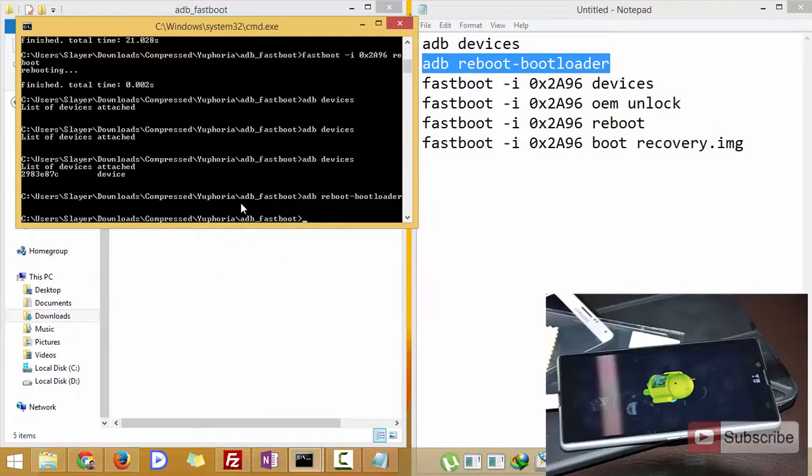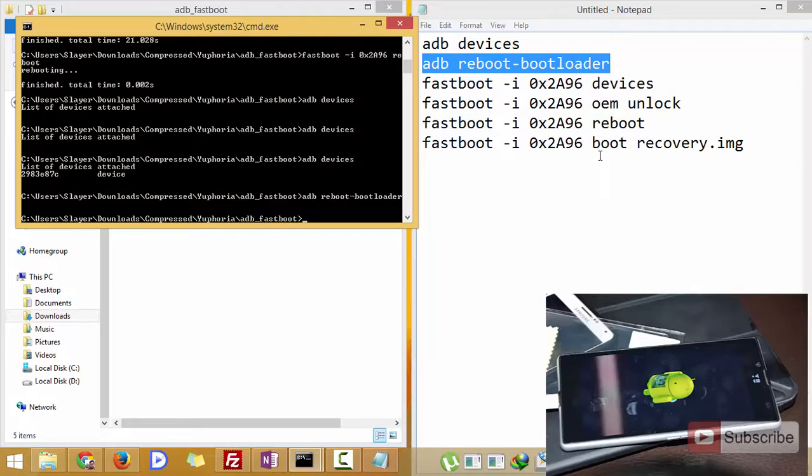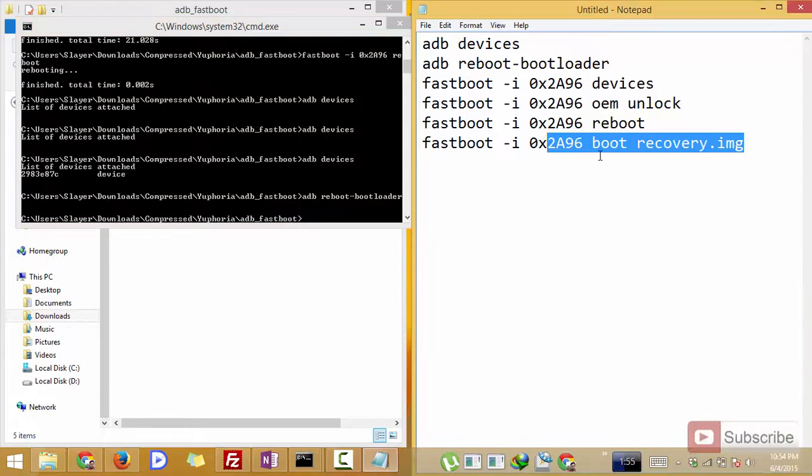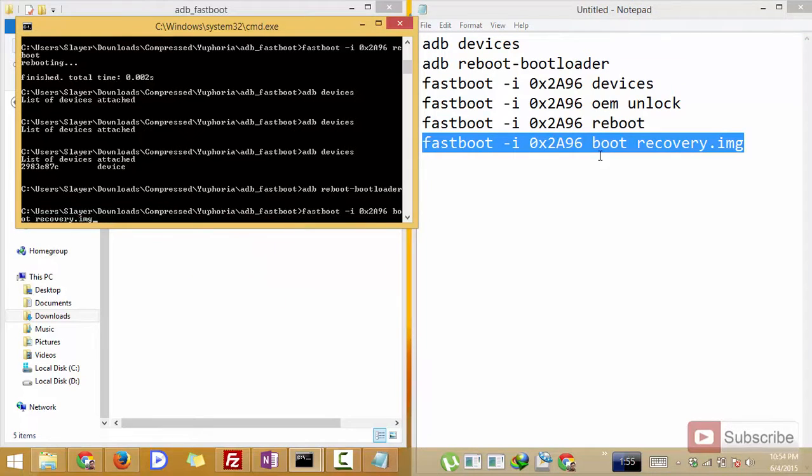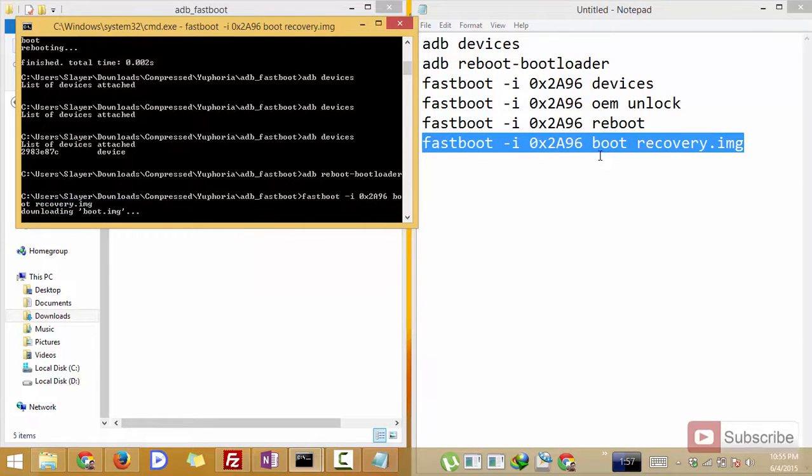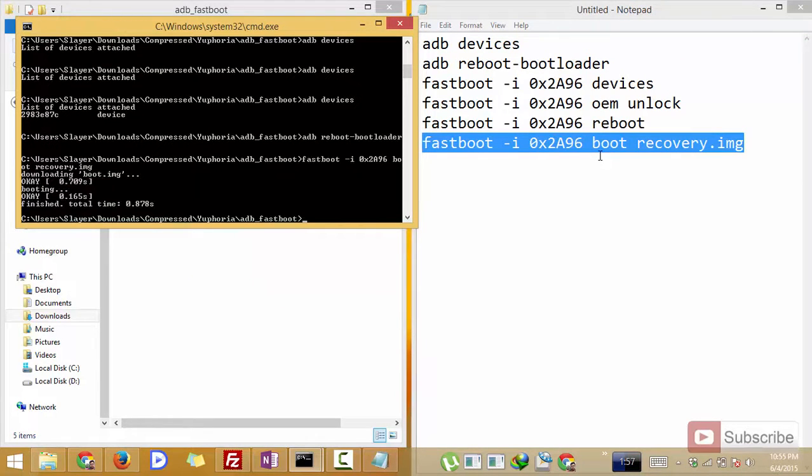Now the device is in fastboot mode. Now you need to enter the final command, that is fastboot -i 0x2A96 boot recovery.img. It will simply flash a temporary recovery image and your phone will boot into that recovery image.